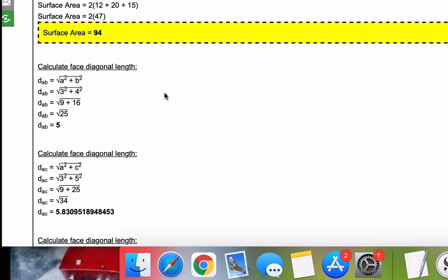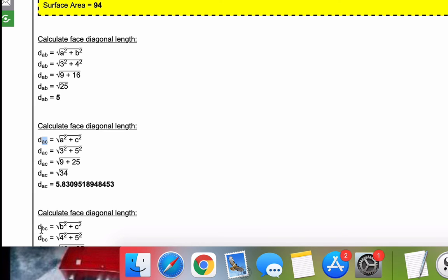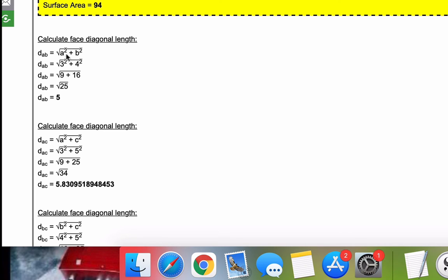Next, we move to the face diagonal length. So the cuboid has a couple of diagonals, and I denote those by diagonal and then subscript the two sides. So in this case, the AB diagonal, AC diagonal, and then BC diagonal. So the formula for any cuboid diagonal is just the square root of the sum of A squared plus B squared, or the two sides that are entered, in this case, AB.